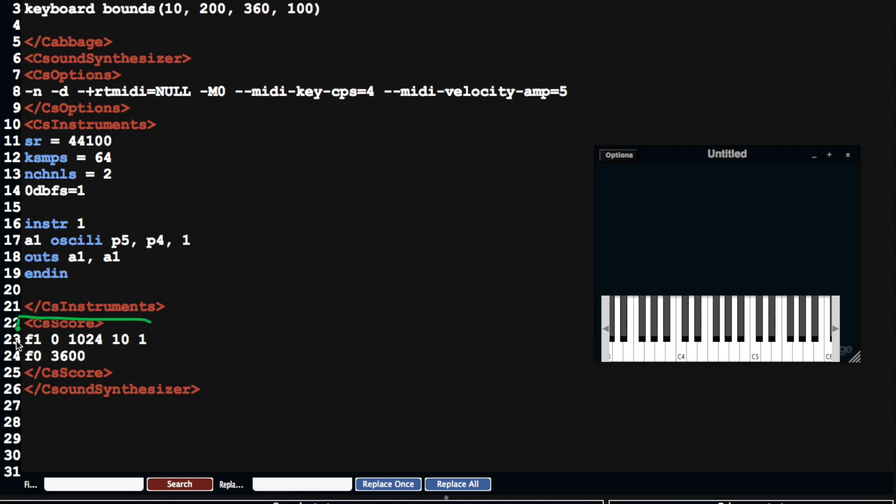and the score section basically tells instruments when to start, when to stop. It also lets you define function tables in the score section,